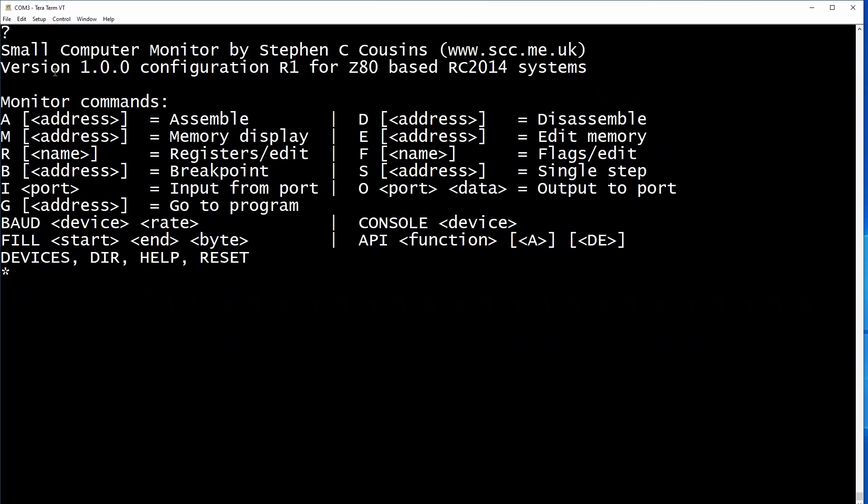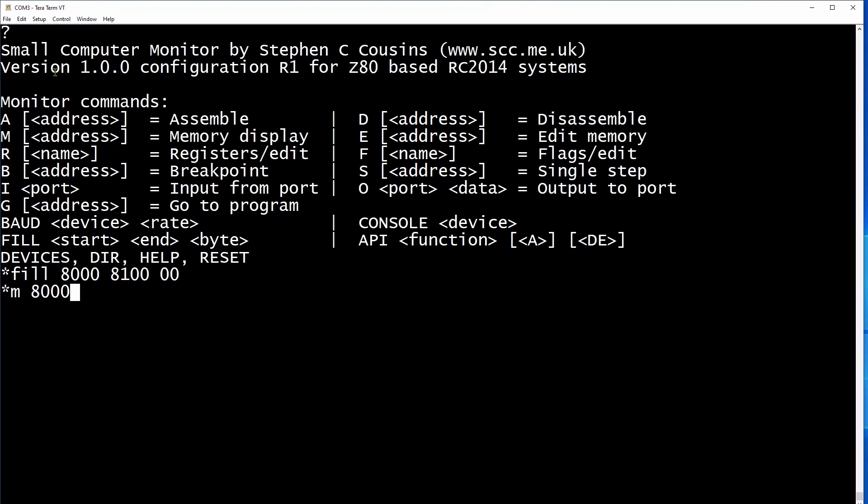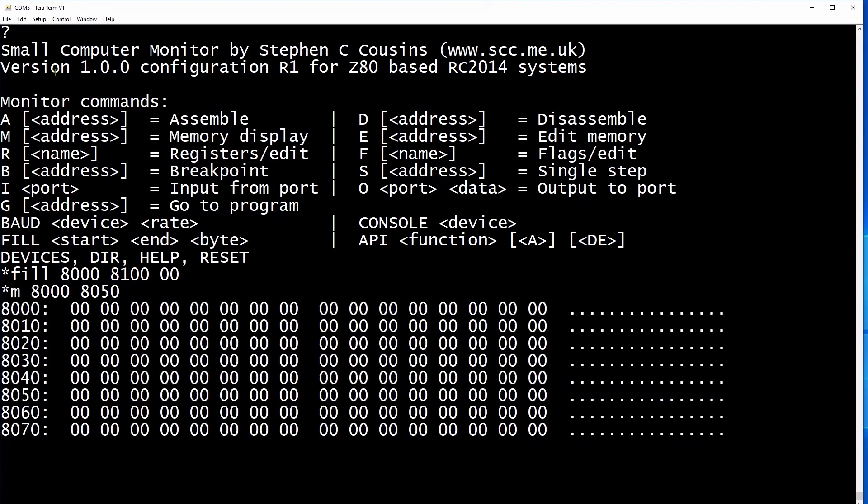The memory map of the RC2014 Mini gives you free memory starting at 8000 hex. So we're first going to set some memory locations using the fill command to zero. Just to prove this worked, we will use the memory display command to bring up their values, which appear as all zero.